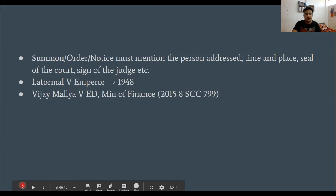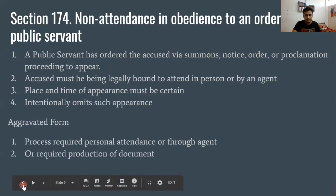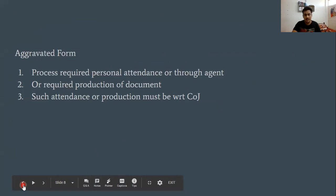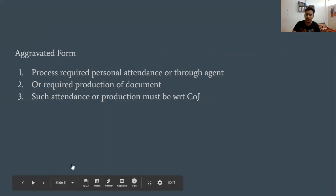This was all on section 172 to 174. In our next video, we will discuss the remaining sections of Chapter 10 in detail.